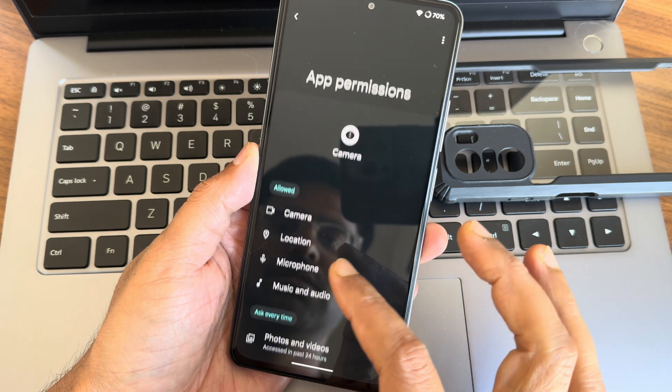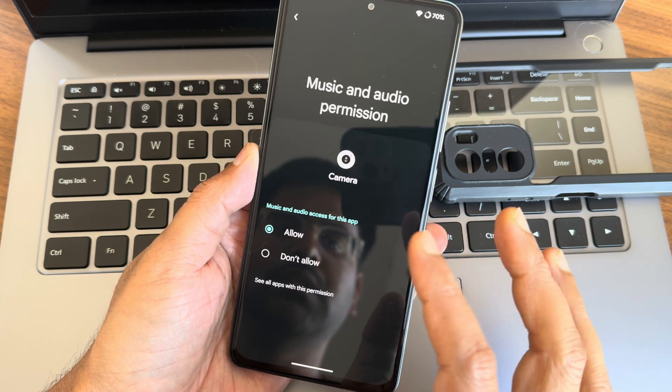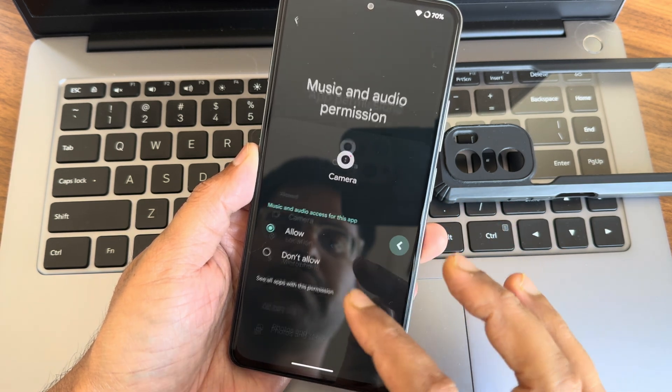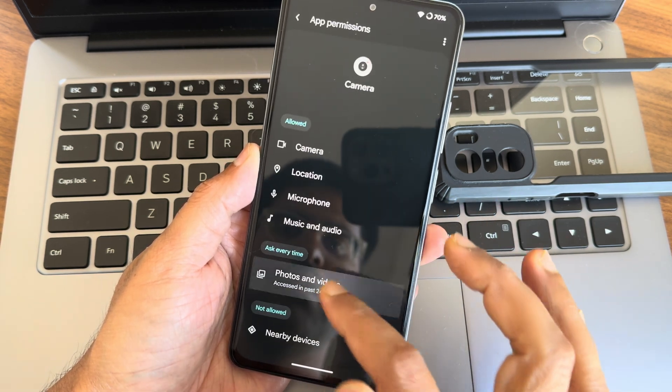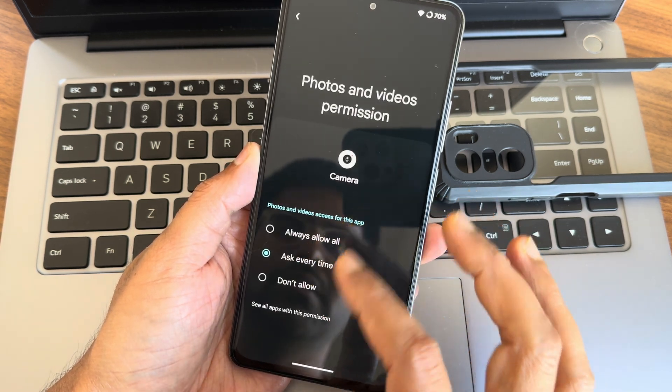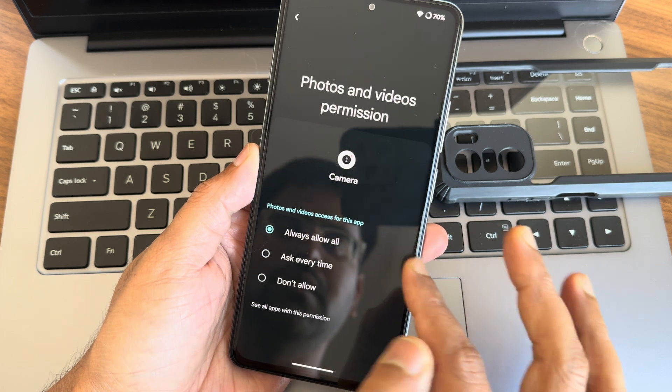Let me give the permissions. Music and audio, allow. Photos and video, always allow, okay.